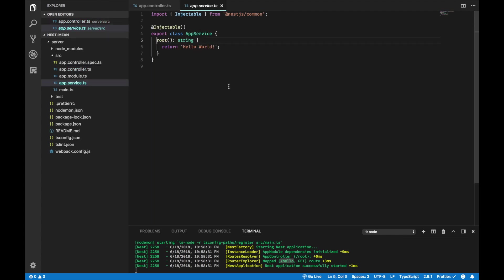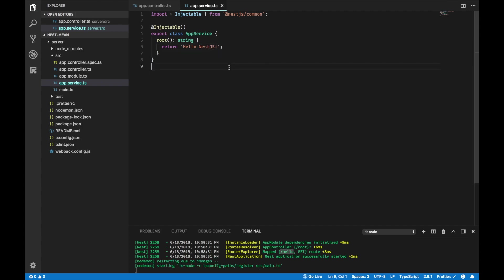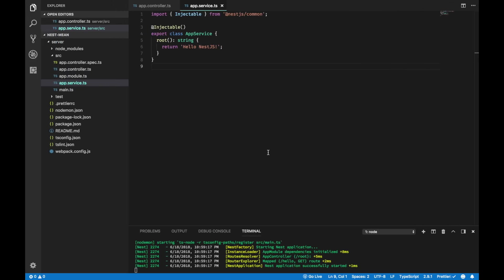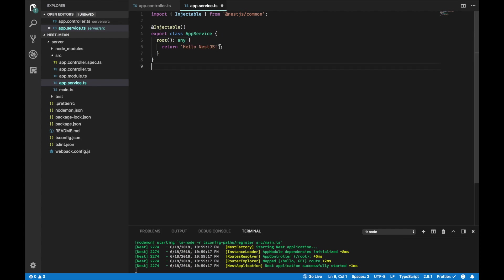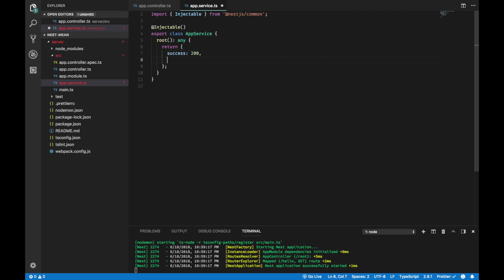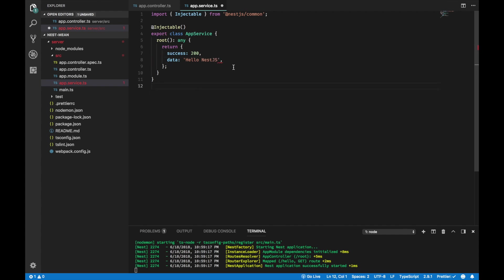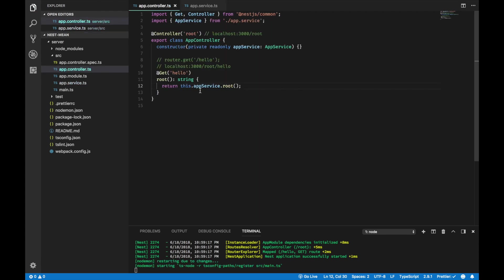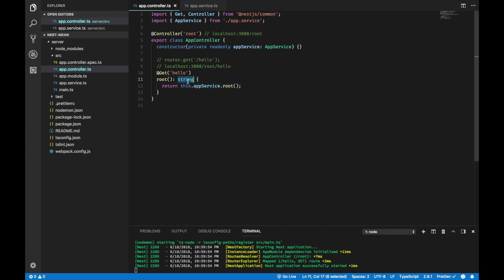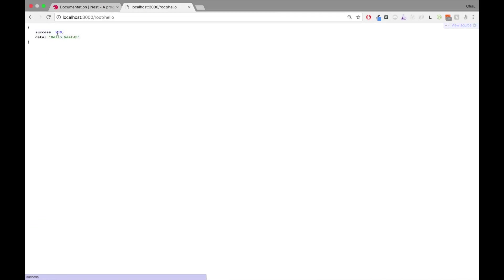The logic to return a string hello world actually comes from this root method on AppService. If I go to root, I will see return hello world. Now, if I change this to NestJS and save, I go back to my browser and refresh. I will get hello NestJS and you can return like anything. I would put any and I return an object that has success of 200 and the data would be hello NestJS. And I also have to change this one to any. Save. And now, if I go to the browser and hit refresh, I get the JSON.